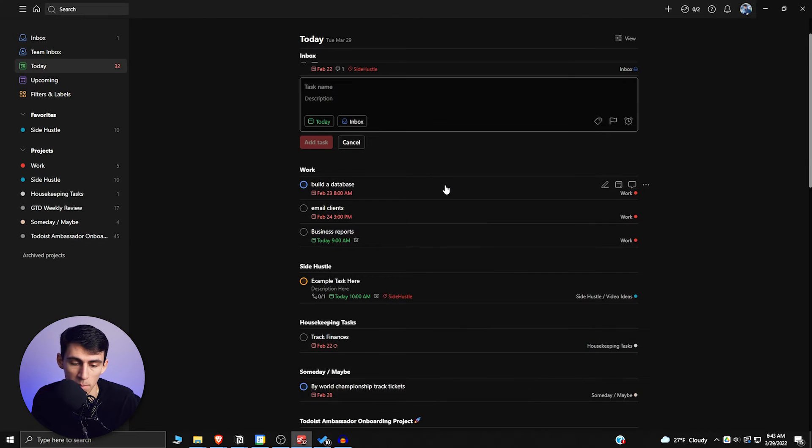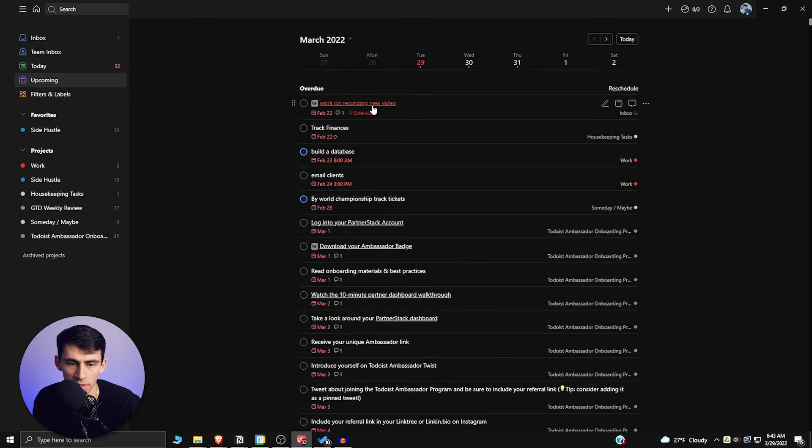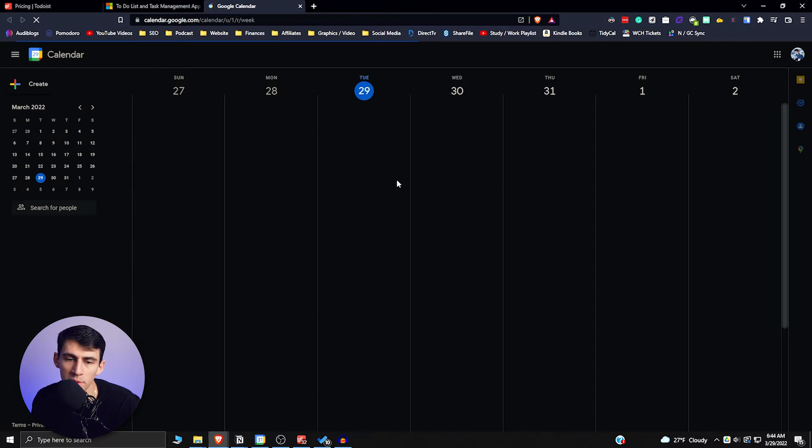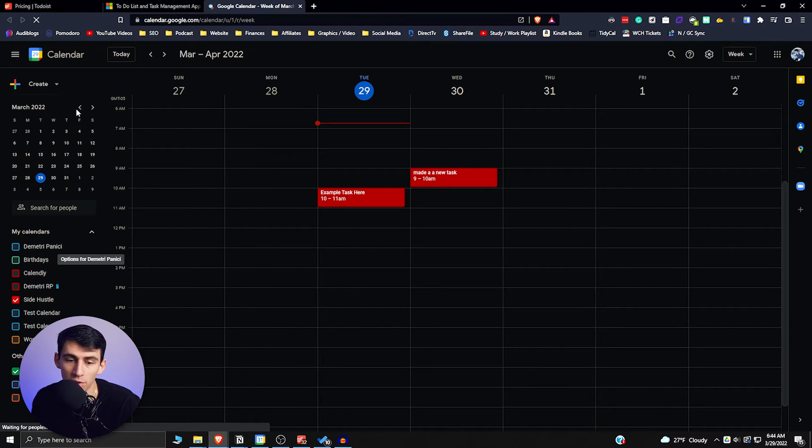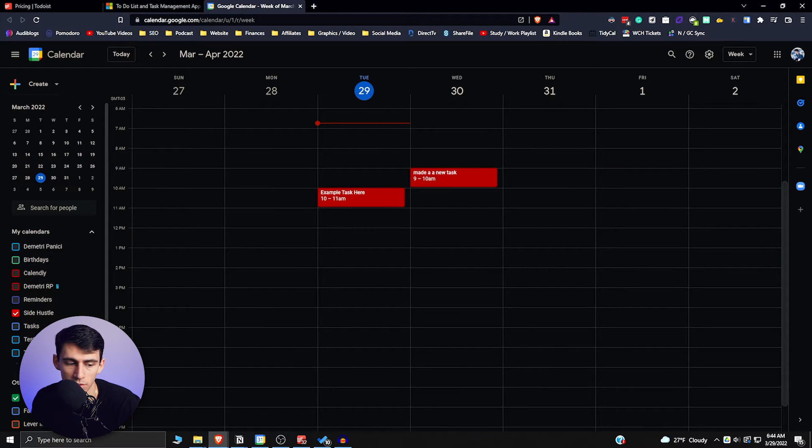So if I then go to the Upcoming section, you'll see that for tomorrow there's this 'make a task happen' here.